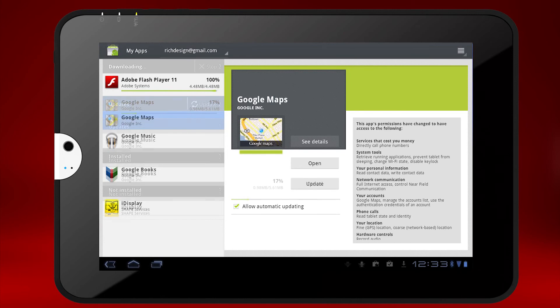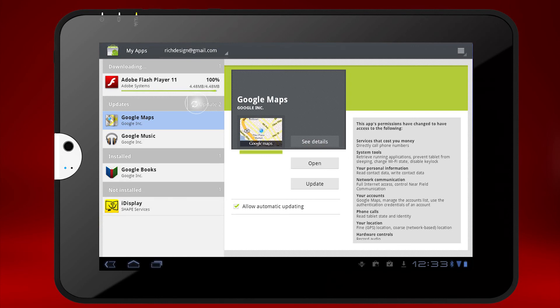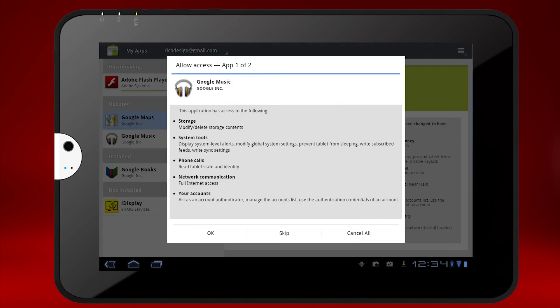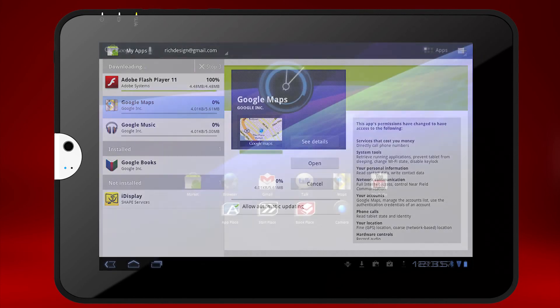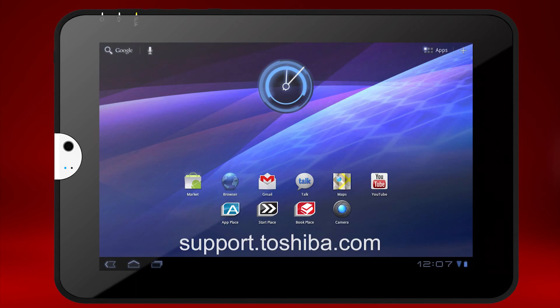Or you can do them all at once if multiple are available. Just press the Update button in the list on the left and press OK to allow access.